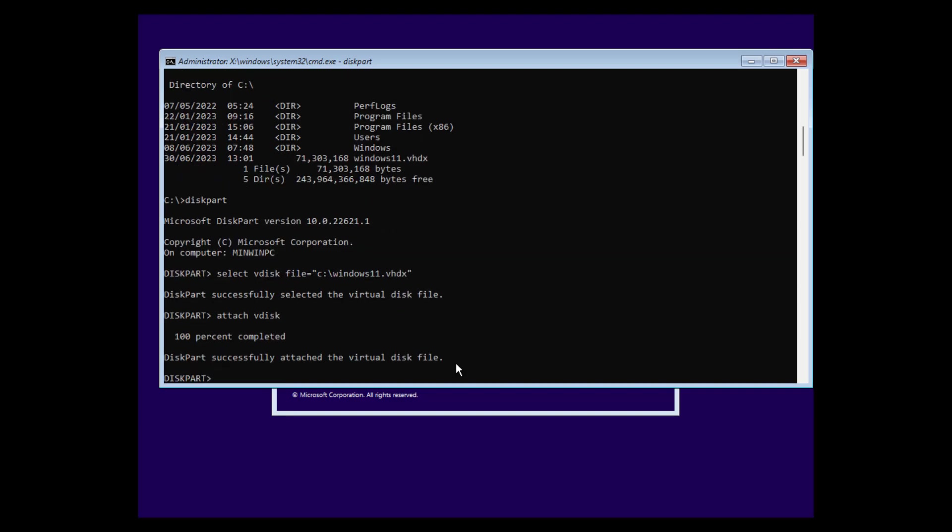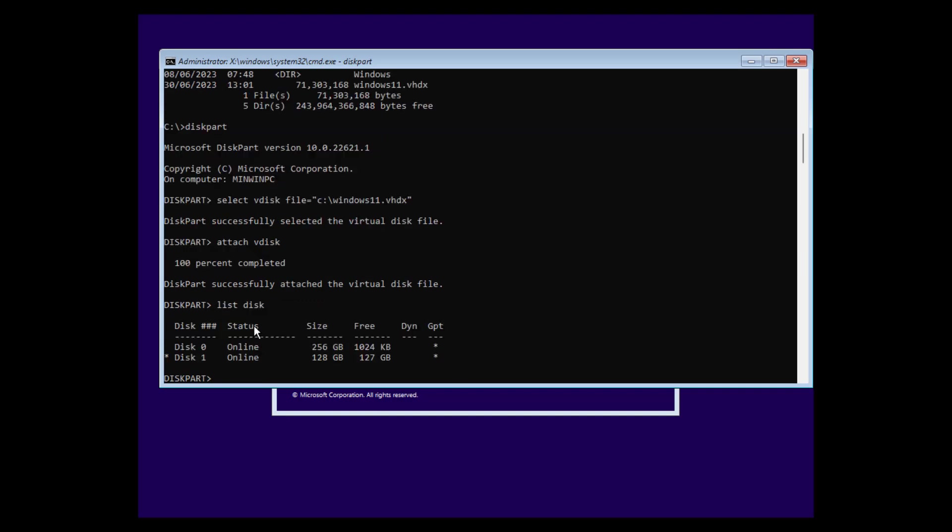Here we go. And if we enter list disk now again here, we should have this additional disk here, disk 1.